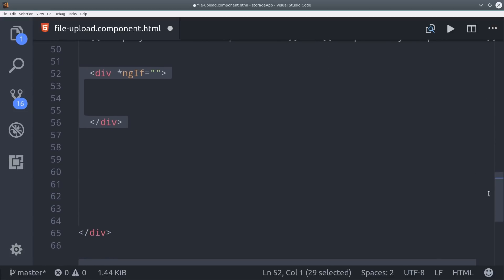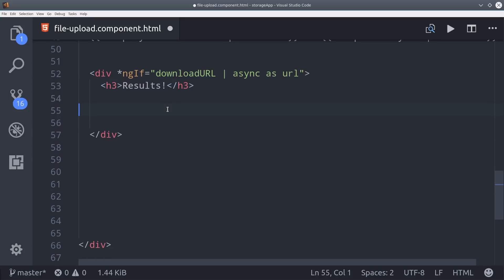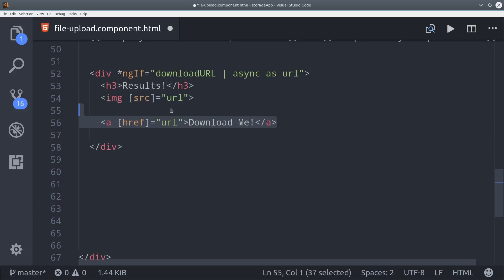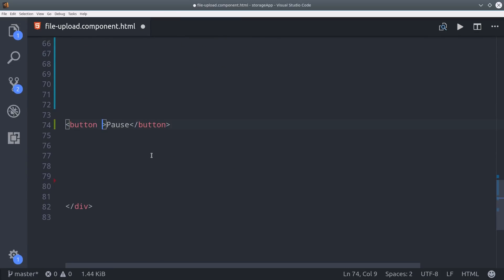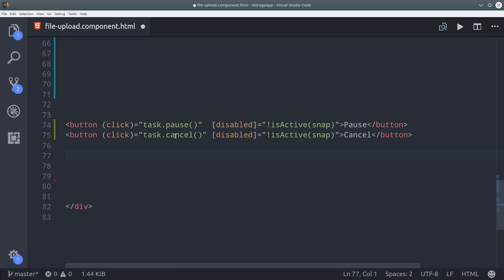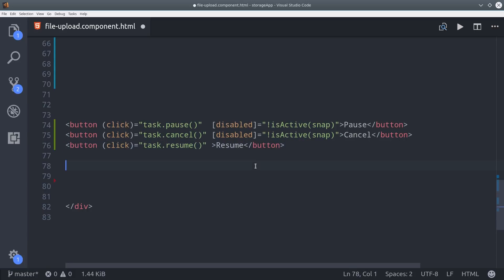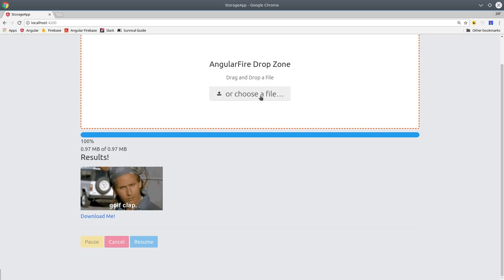The next thing we can do is unwrap the download URL. We can give the user a URL to download the file directly, but since we're dealing with images here we can also set that URL as the source of an HTML image. Now the only thing left to do is set up a few buttons so the user can toggle between pause, cancel, and resume on the upload task. All we have to do is set up a button and bind the task.pause() method to the click event. We only want the user to be able to fire this if the upload is active, using the isActive helper we already defined. We also have a cancel method on the task, and a resume button that should be disabled unless the snapshot state equals paused.